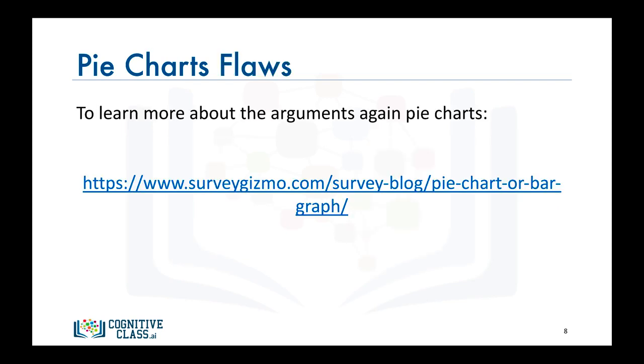If you're interested in learning more about the arguments against pie charts, here is a link to a very interesting article that discusses very clearly the flaws of pie charts. You can also find the link under the video.